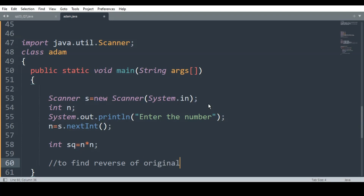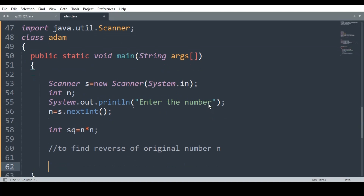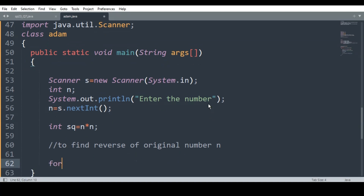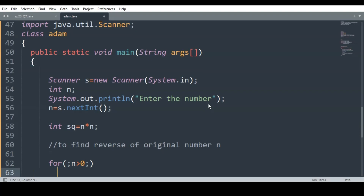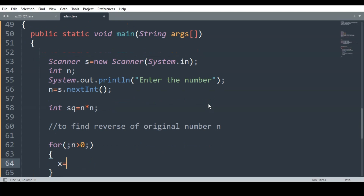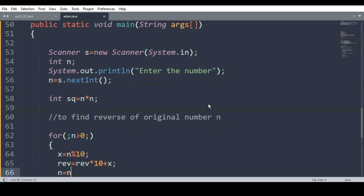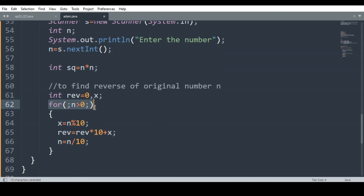Next, my job is to find the reverse of the original number n. We know the logic to find the reverse of a number — for more detail you can watch my video on how to find the reverse of a number in Java. The logic is: x = n % 10, then reverse = reverse * 10 + x, and n = n / 10. I declare int rev = 0 and int x, then run a for loop while n > 0.